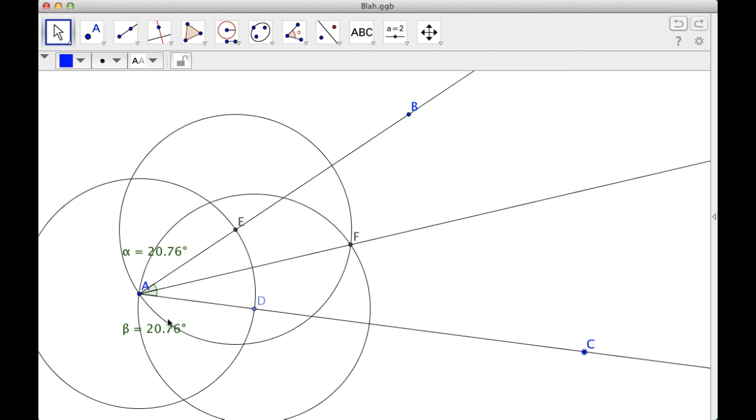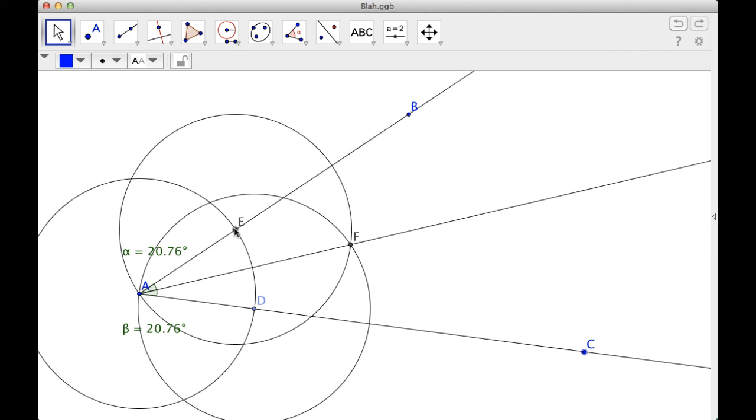So what I did to kind of recap is I put the point D on this ray AC. And then I used the compass tool. So I went from D to A, made A the center, found this intersection point. And then I went from D to A again, which is setting the compass, made D the center.